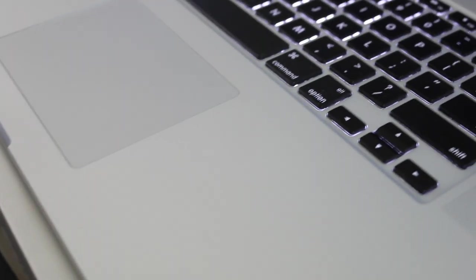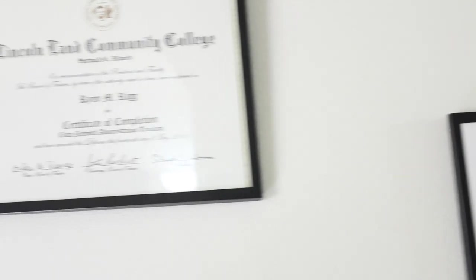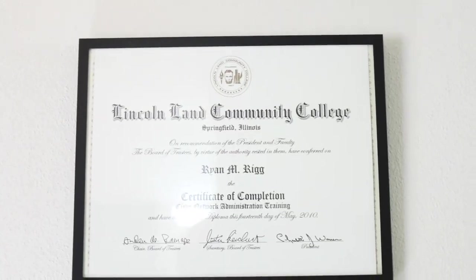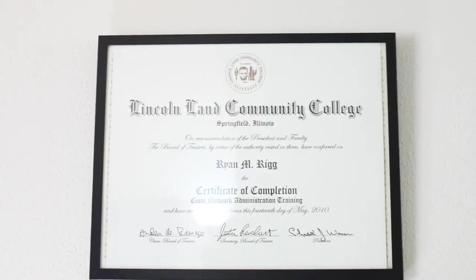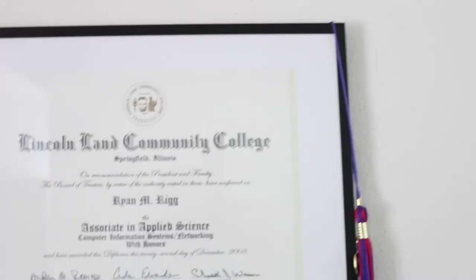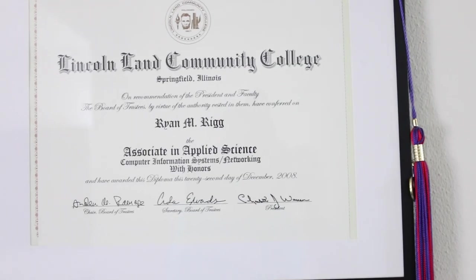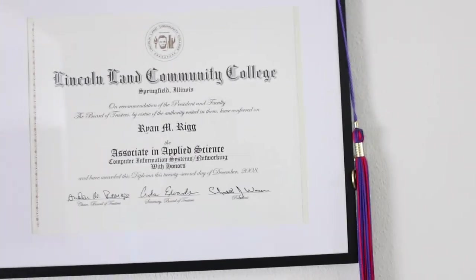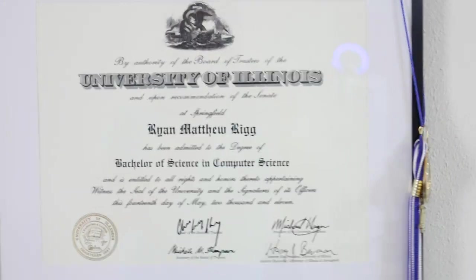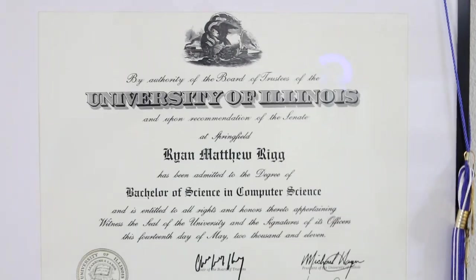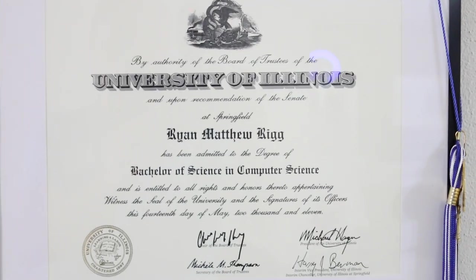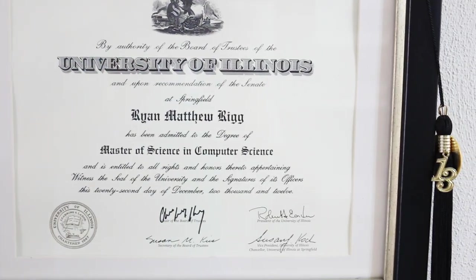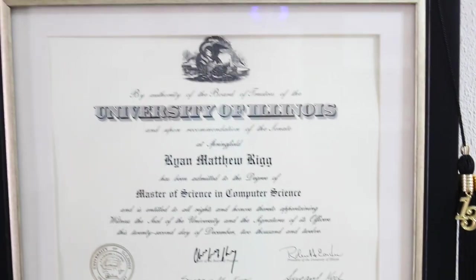Moving on up here above my desk, I've got four college degrees. That's one of my ones for Cisco, and then here's my Associates in Applied Science for Networking with Honors, and then here's my Bachelor degree in Computer Science from University of Illinois, and then my Master degree in Computer Science from University of Illinois.